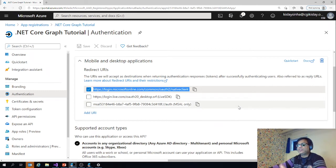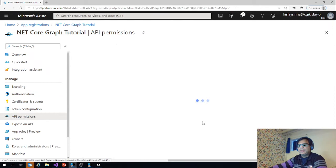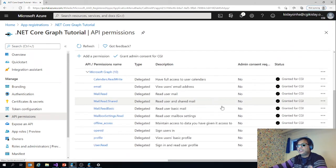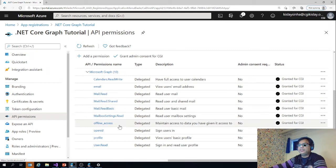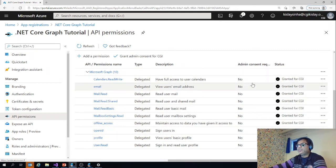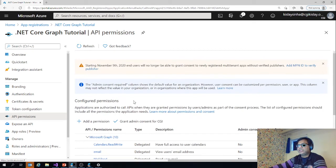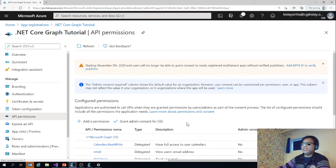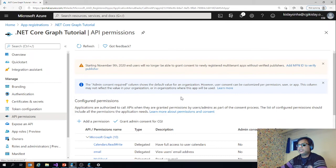If you go to authentication, this is the URL you need to give in the URI. This is what we'll be using to authenticate. Then in API permissions, we need to give certain permissions for calendars read, write, email, mail, mail read. All those are needed and you need to assign grant admin consent for CGI. Otherwise it won't work actually for you. That is needed for the basic setup.